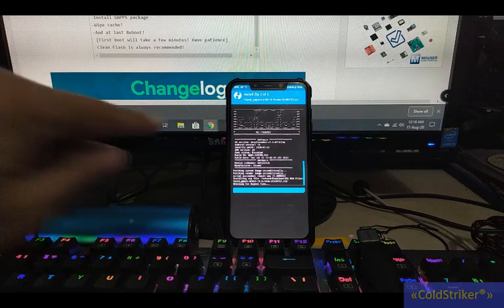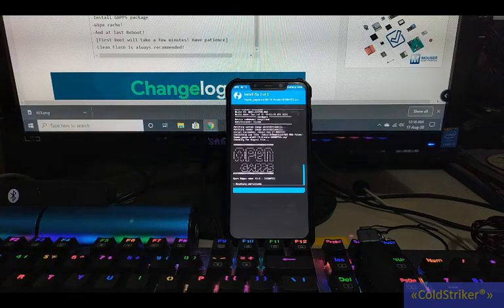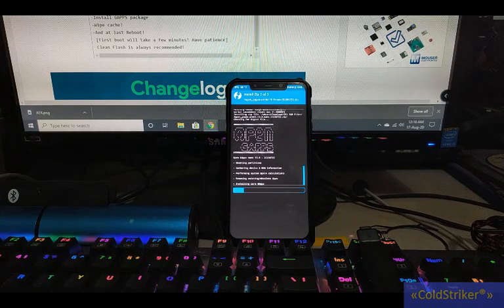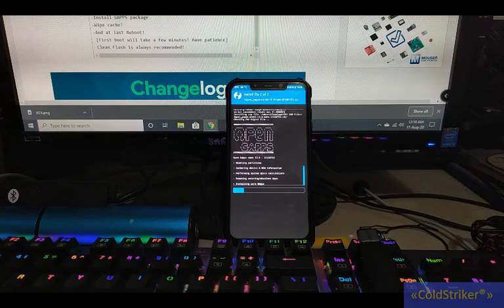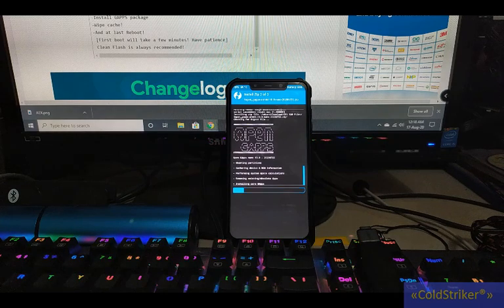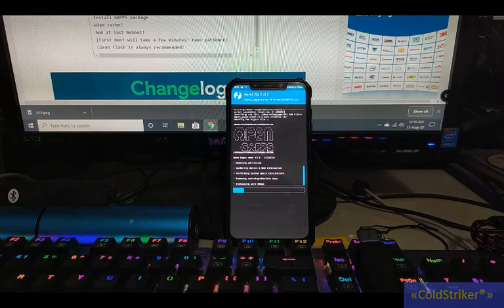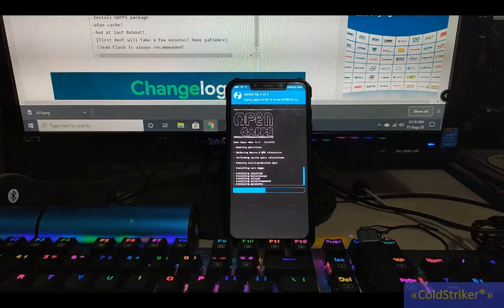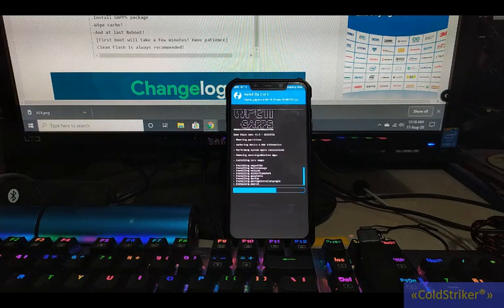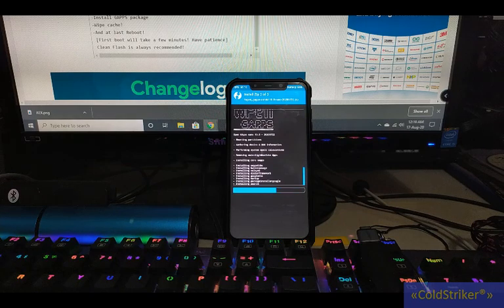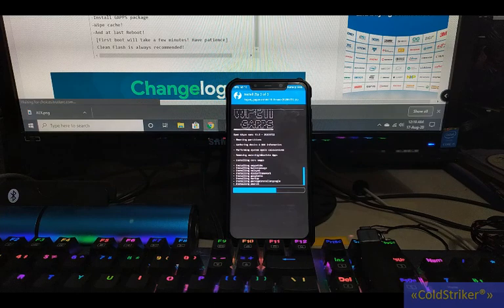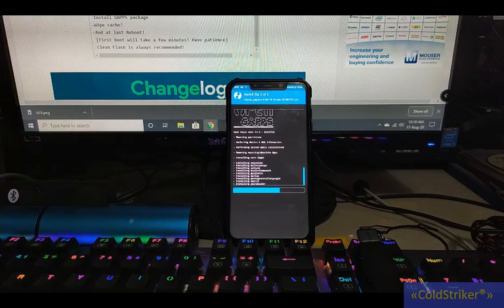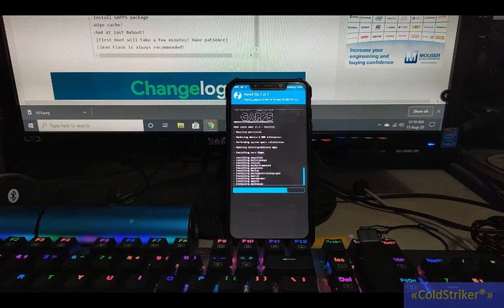Okay, AEX ROM is being flashed. So 2 of 3 is the gaps now, Open GApps, and then next is Magisk.